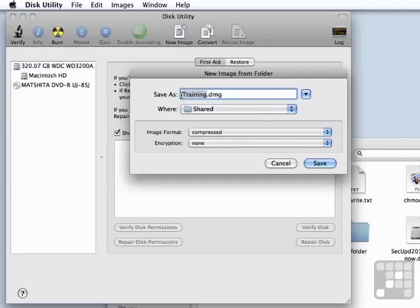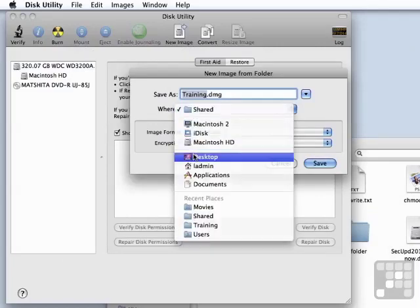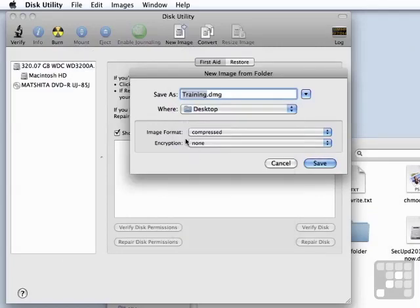The name defaults to the same as the folder. I want this to be stored on my desktop. I do want it to be compressed. I don't want it to be encrypted.